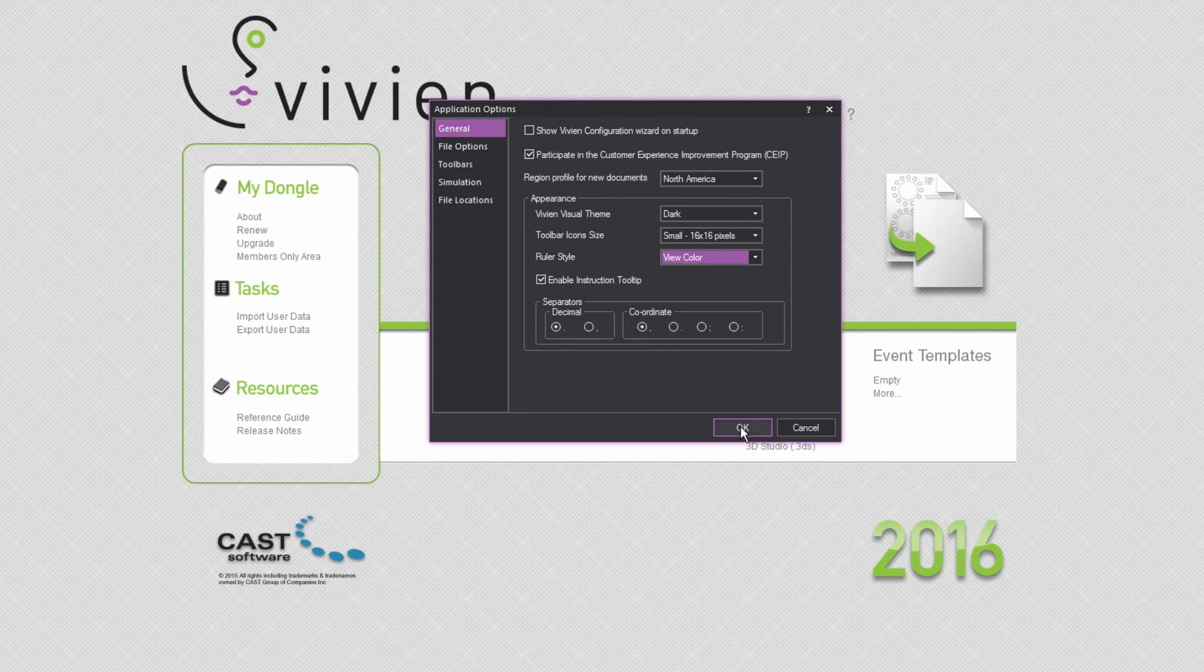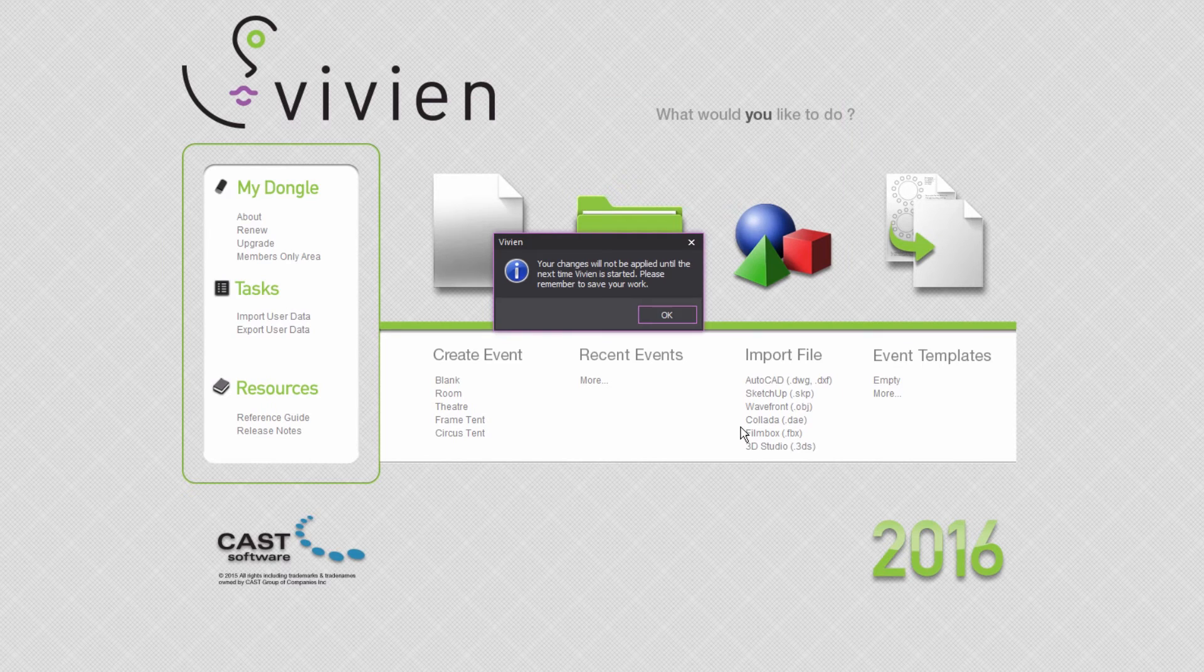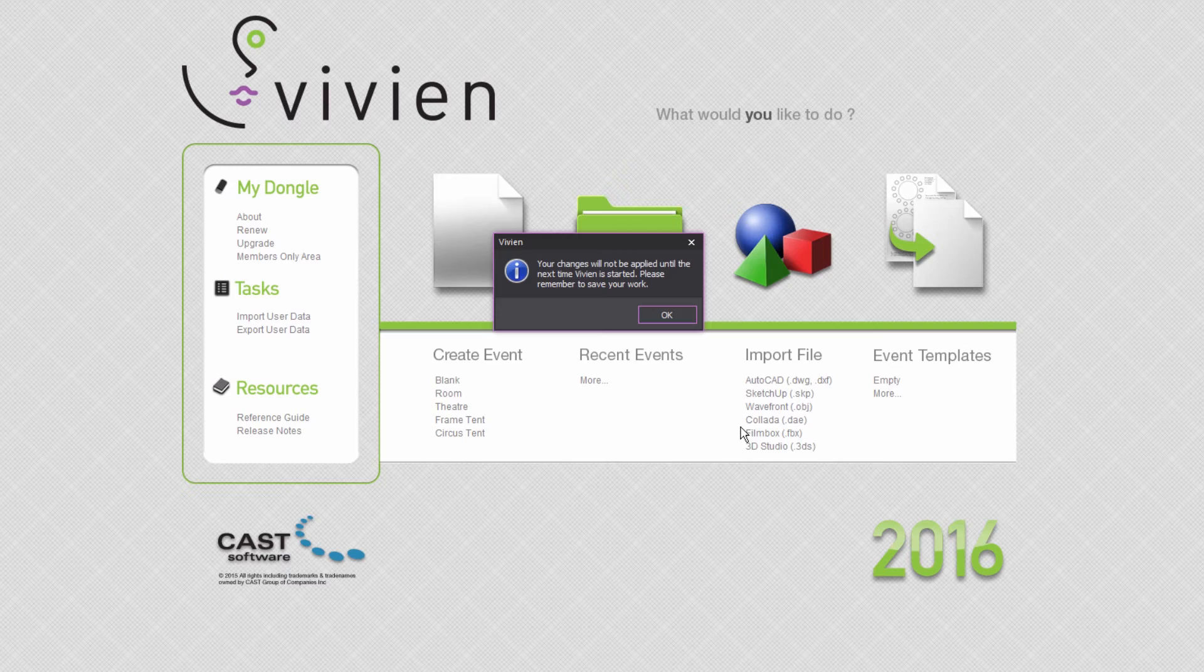Click OK to apply the changes. Please note that if you have changed the Icon Size option, Vivian will need to be restarted in order for the changes to take effect.